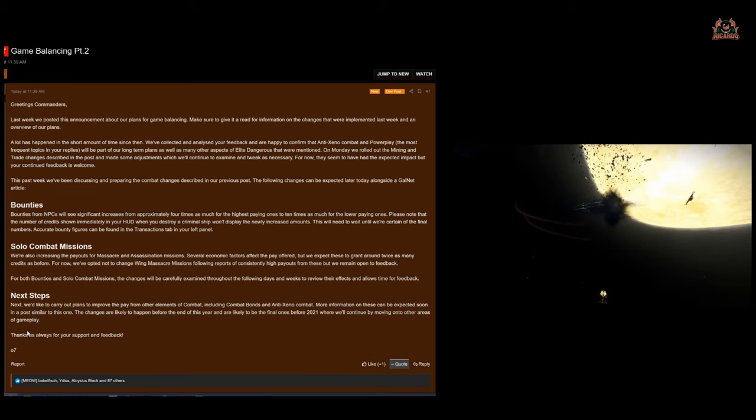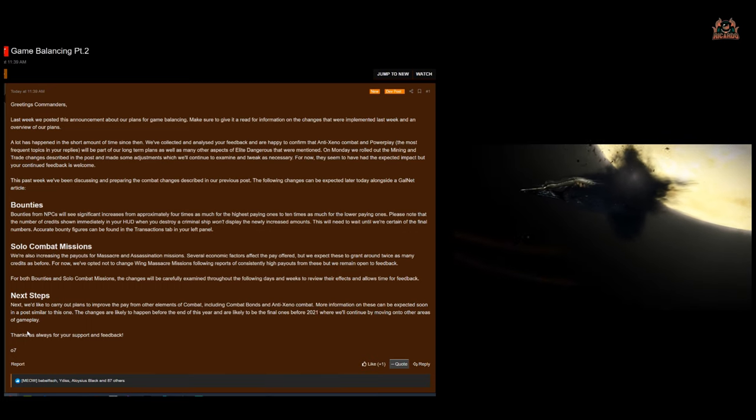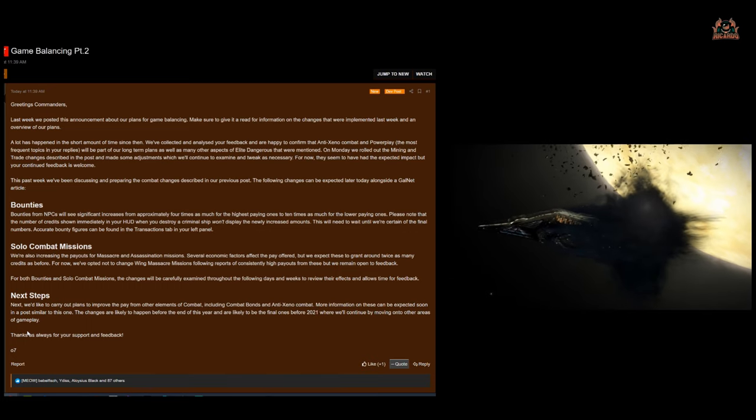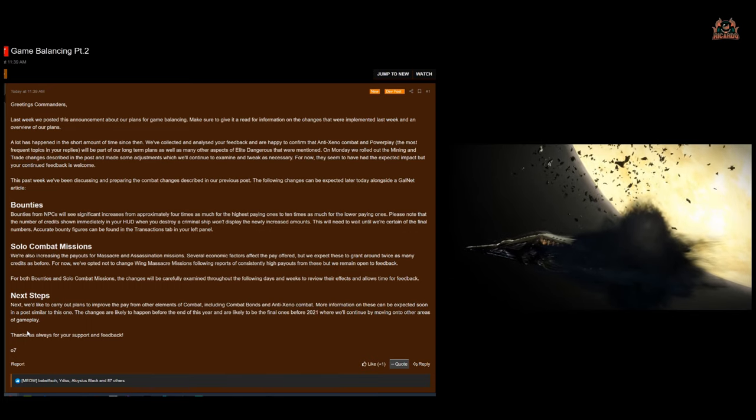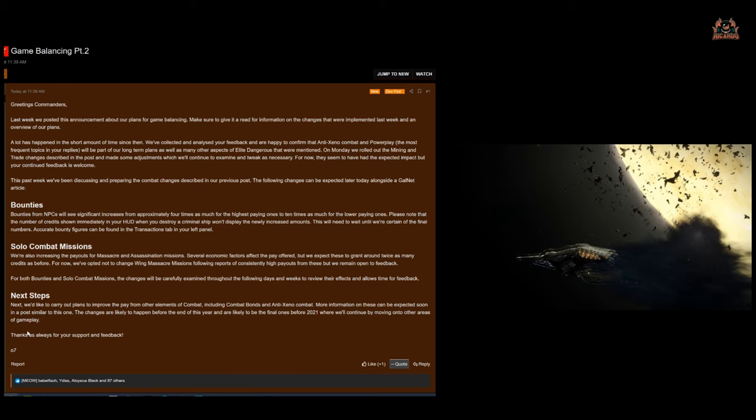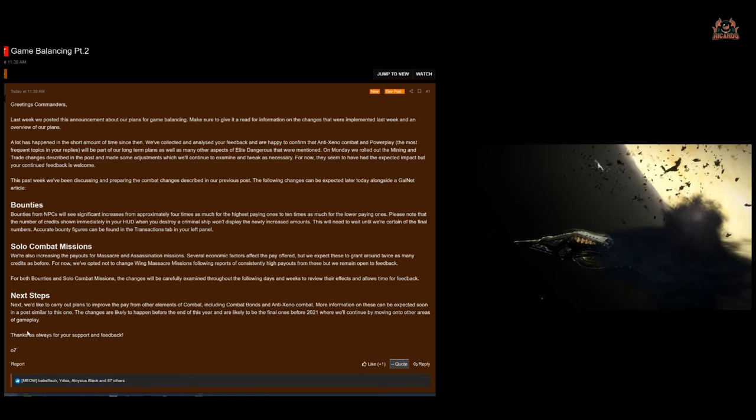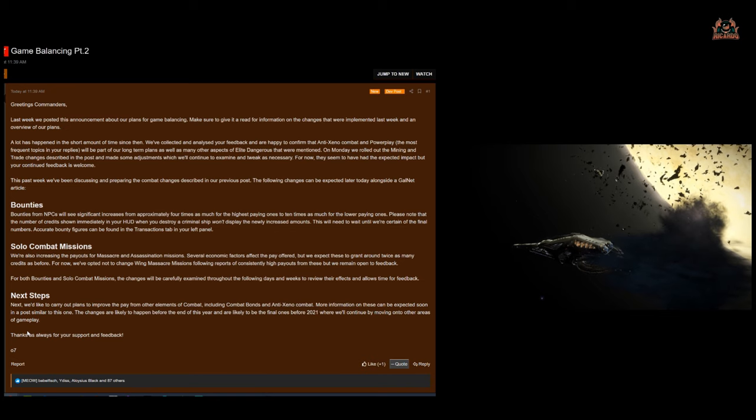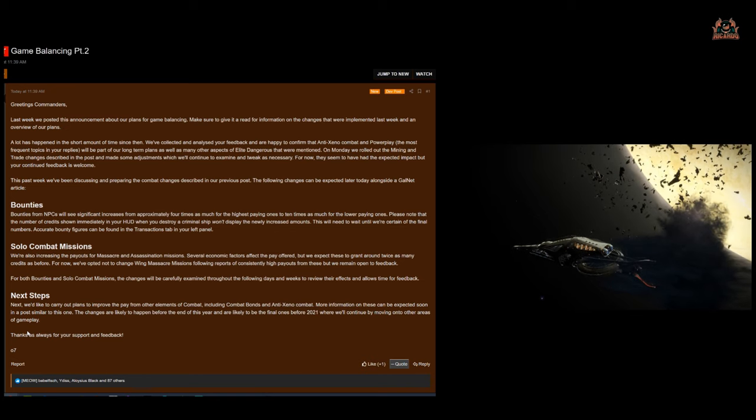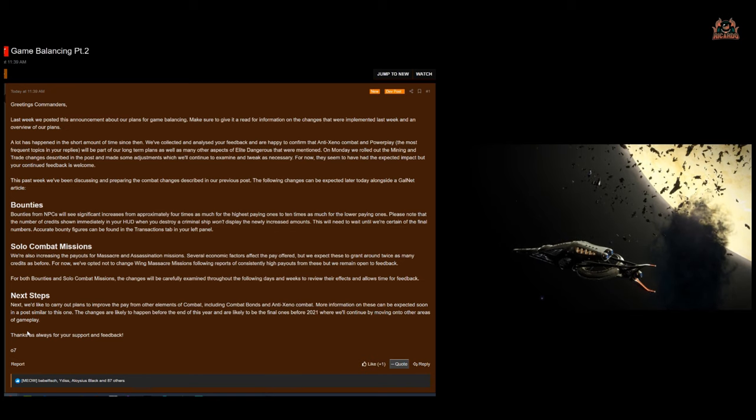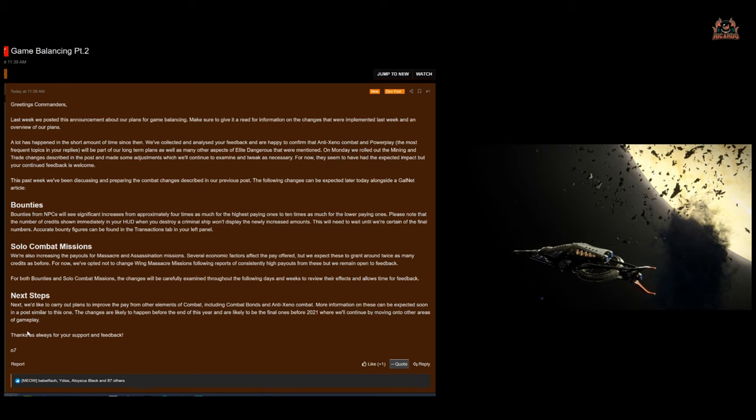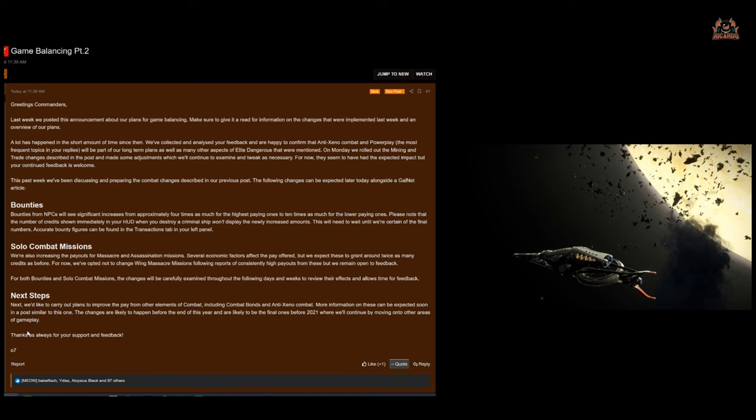How big is that update going to be and how are they going to integrate these changes into it? Are we effectively then playing a beta for all the game mechanic changes for Odyssey? I'd assume we are and there's nothing wrong with that because when Odyssey hits we want it to be great, we want it to be engaging, not to be plagued with all the old problems that Elite Dangerous has had.